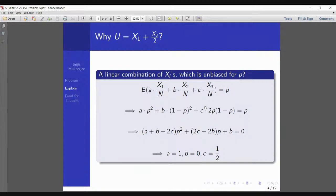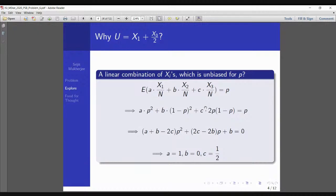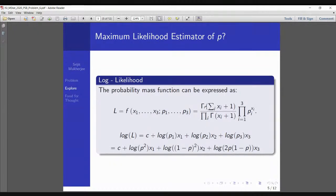The next idea is to find the MLE of P. We write the log-likelihood of the whole data in terms of P1, P2, P3. It is proportional to P1^X1 · P2^X2 · P3^X3. Replacing P1 = P², P2 = (1-P)², P3 = 2P(1-P) gives us the log-likelihood as a constant plus X1·log(P²) + X2·log((1-P)²) + X3·log(2P(1-P)), a function purely in P.